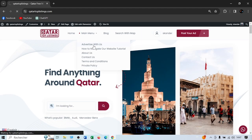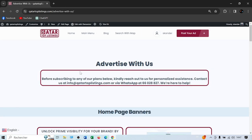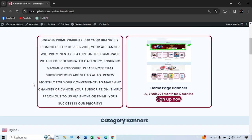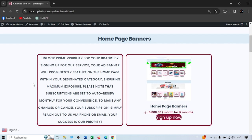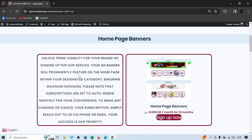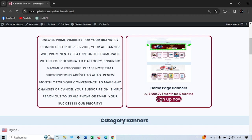To advertise with us, go to the main menu and click 'Advertise with Us.' You'll see a notice: before subscribing to any plan, please reach out to us for personalized assistance at info@qatartoplisting.com or via WhatsApp. Please contact us before buying any package — we need to explain how it works since this is a subscription plan. We are transparent about pricing; everything is listed on our website so you know what you'll get.